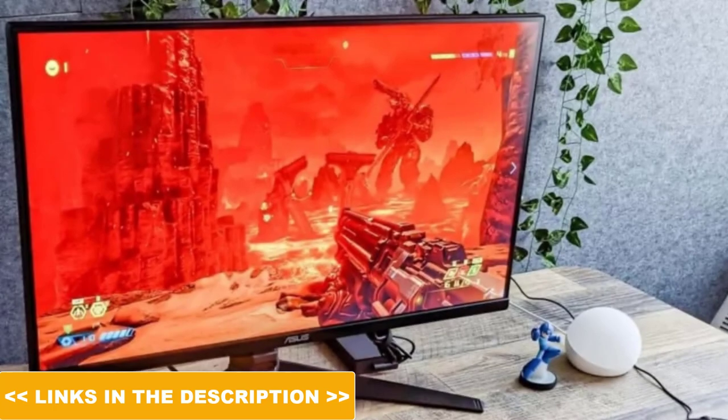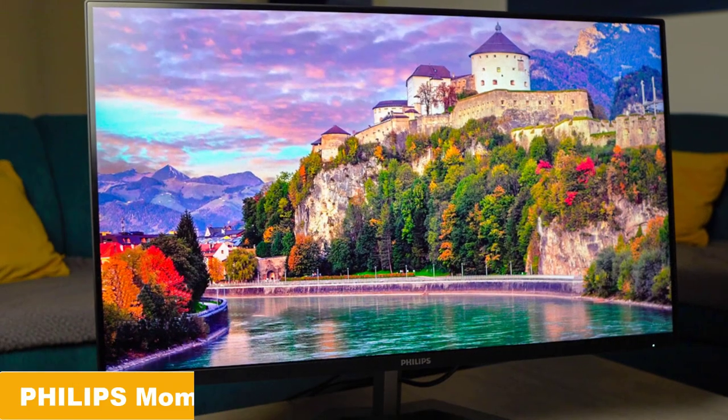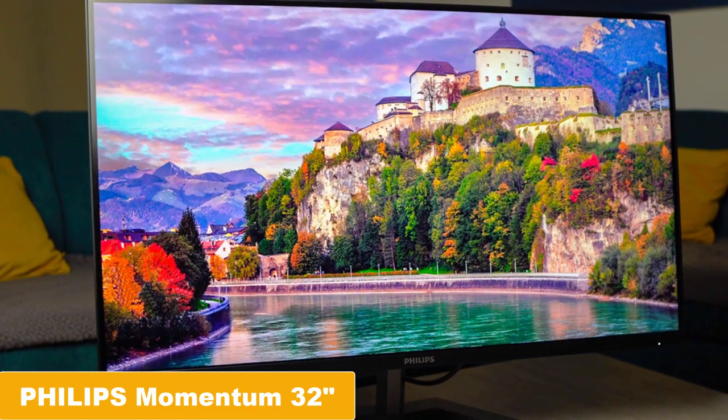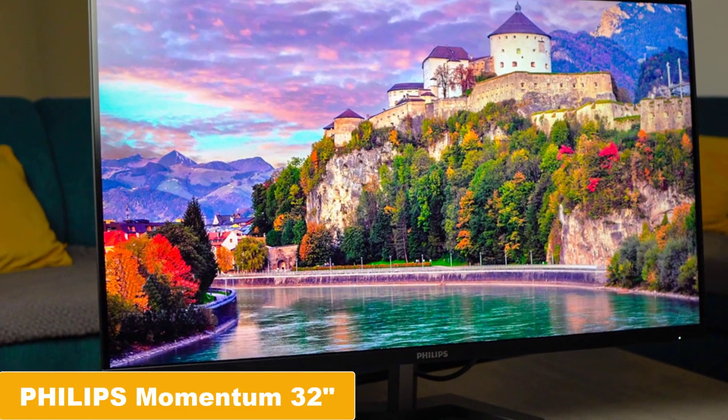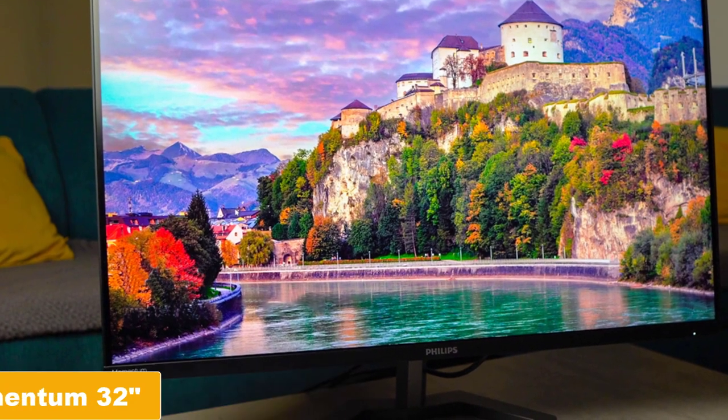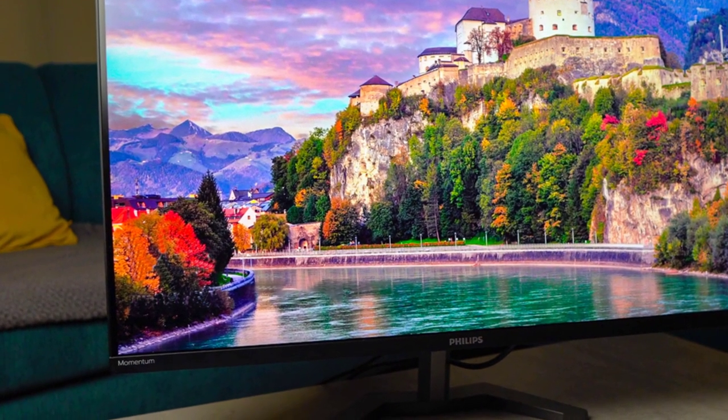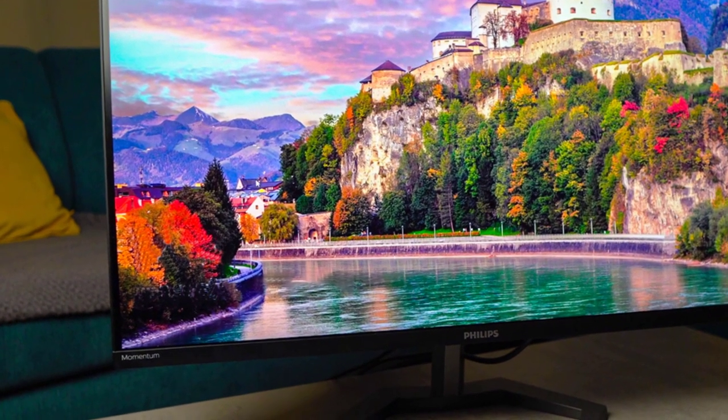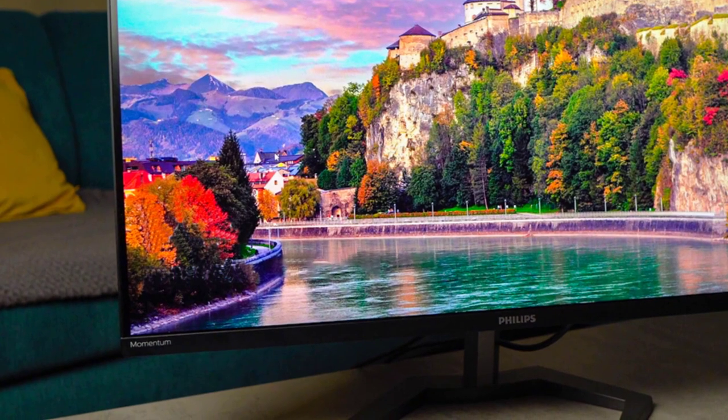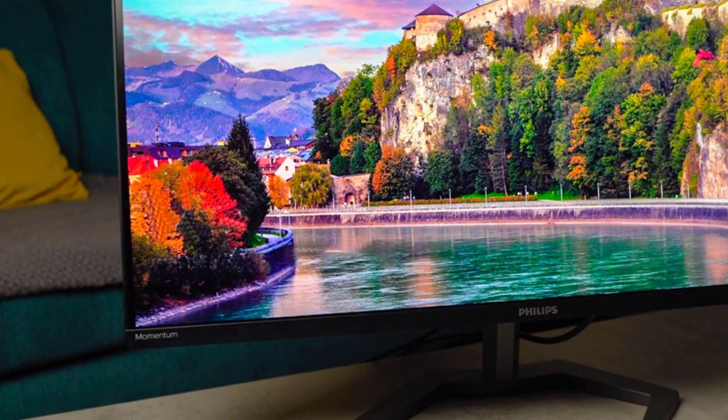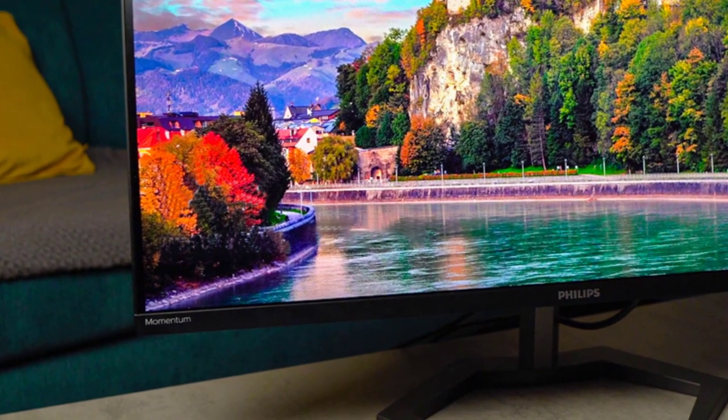Coming at number 5, the Philips Momentum 32-inch 4K UHD gaming monitor. With a 32-inch class IPS panel and minimal bezels, this monitor delivers ultra-clear images from virtually all angles.